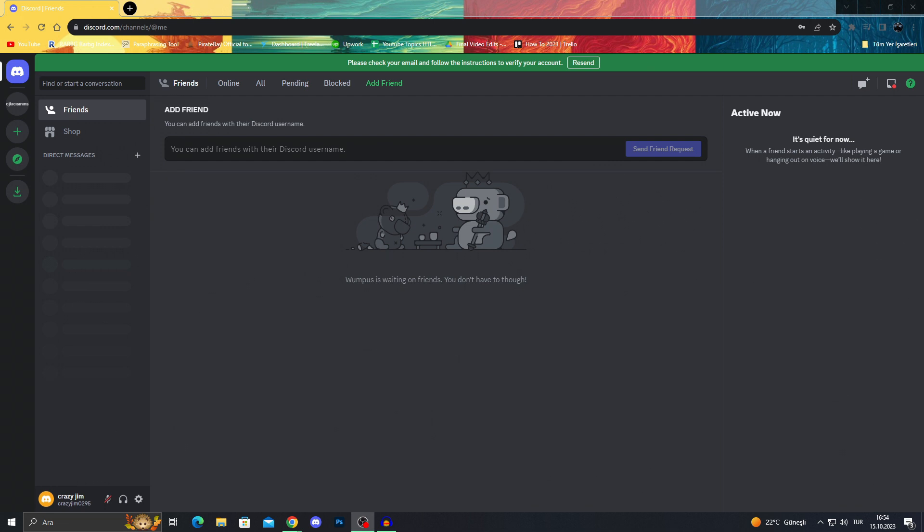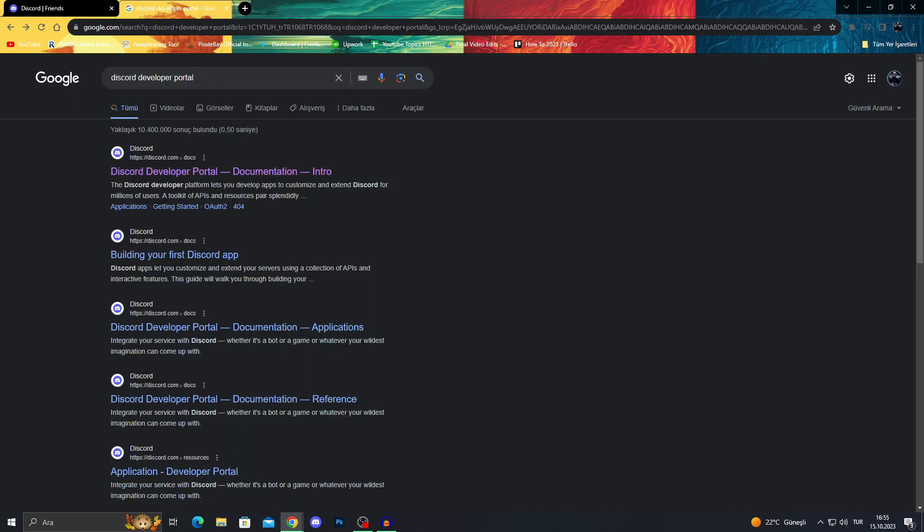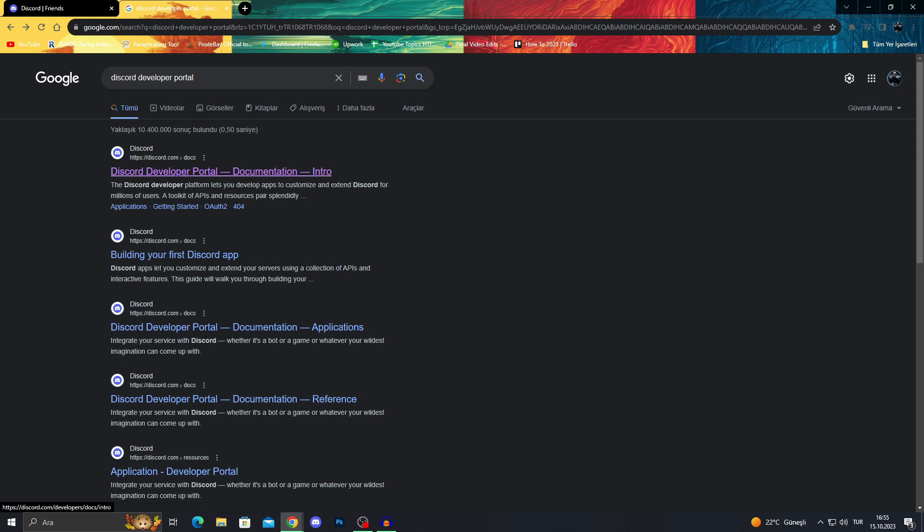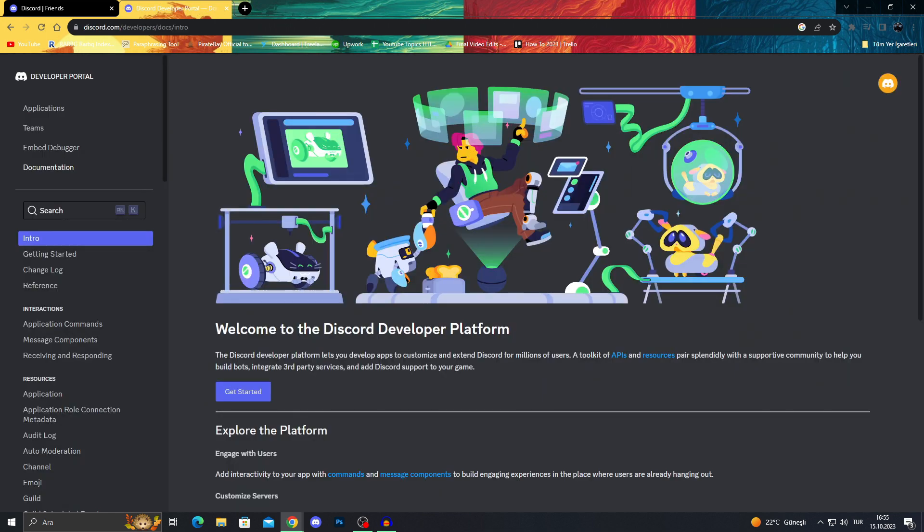After putting the bot, we will go to a website. The website we will go to is the Discord developer portal, which is like right here. Just click or search Discord developer portal and go to this website.